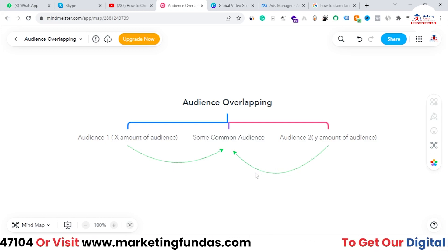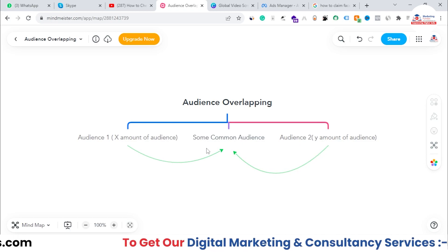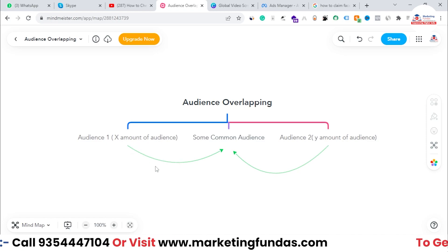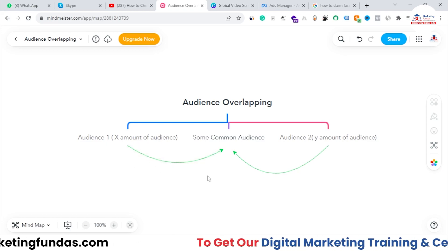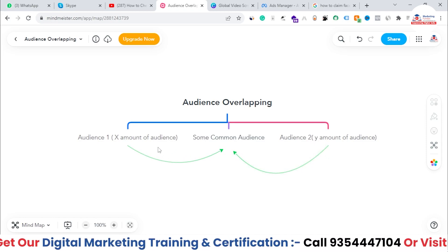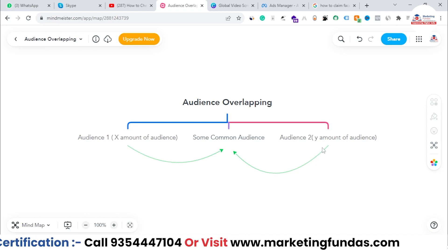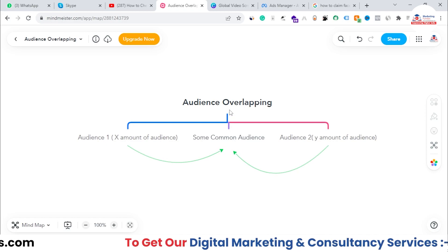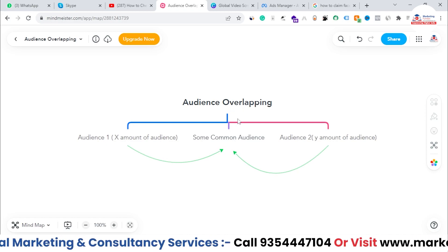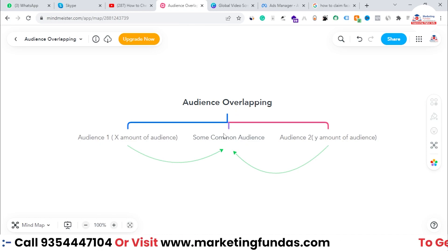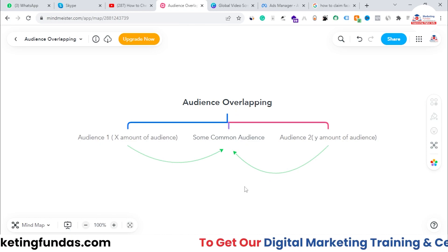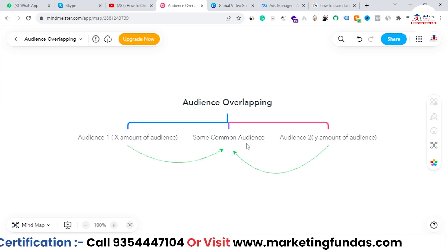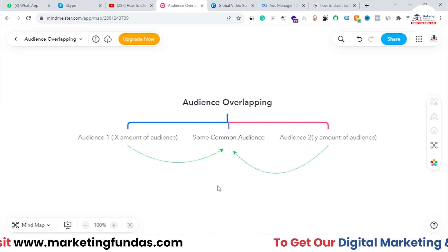If I run ads using these two different audience lists, due to those overlapping audiences my ad budget will be wasted. For example, let's say Audience One has 30 percent of its audience which is similar to Audience Two. That means 30 percent of Audience One is the same as Audience Two. Those 30 percent are known as the overlapping audience. If I create two campaigns — one running on Audience One and the second running on Audience Two —